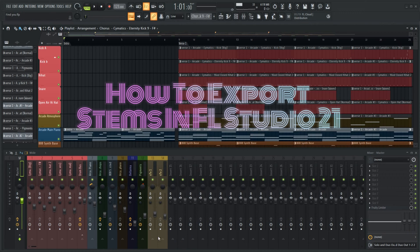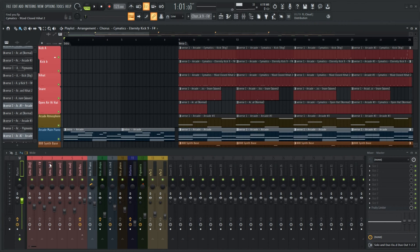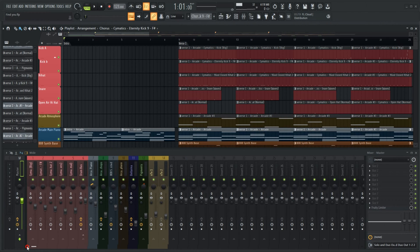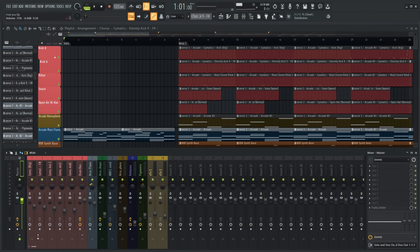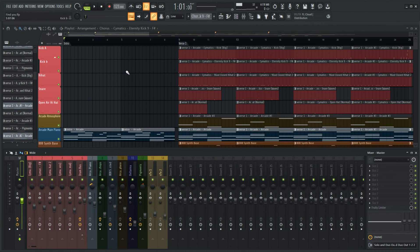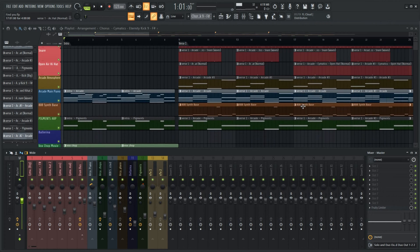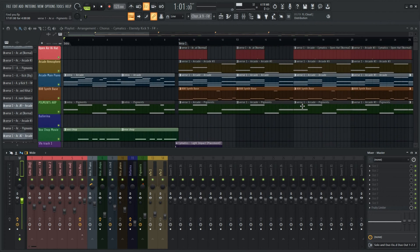I want to take a brief moment to show you how to export stems in FL Studio. If you are sending your tracks over to a mix engineer or are collaborating with another producer or artist, sooner or later you are going to be asked for the stems for that track. So here's how you do it.